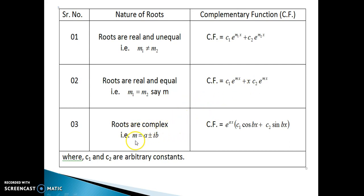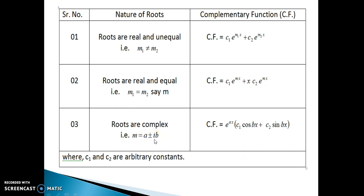If the roots are complex, that is of the form m = a ± ib, then CF = e^(ax) · (c₁cos(bx) + c₂sin(bx)), where c₁ and c₂ are arbitrary constants. I would like to make one remark here: some students get confused when they get roots like 2 + √3 and 2 − √3 and confuse them with a ± ib. The basic thing is to understand whether the root is complex or real — if the root contains iota, that root is complex. That is the very basic distinction, but a few students get confused, which is why I am making this remark.